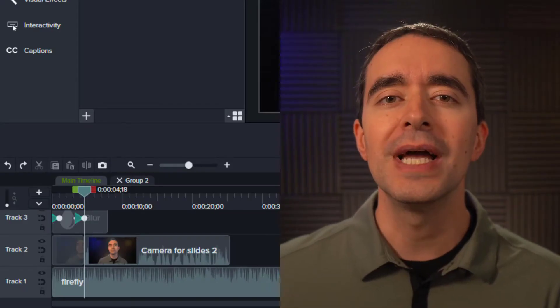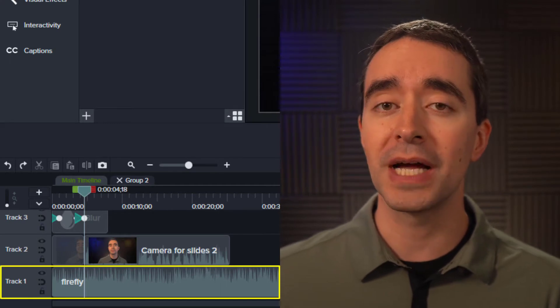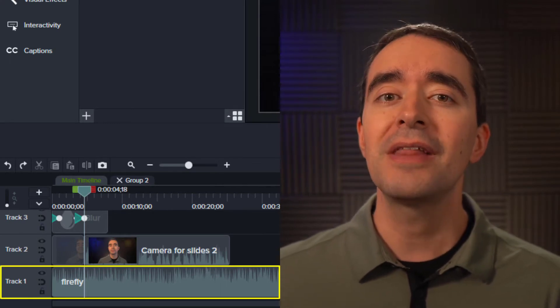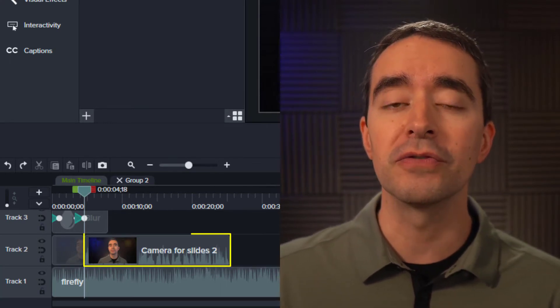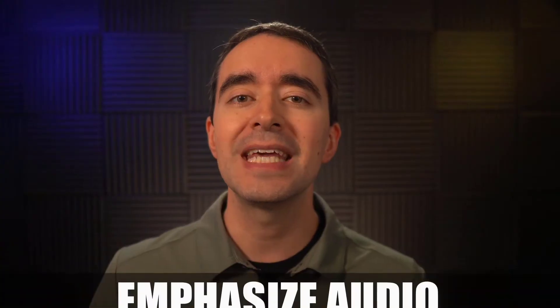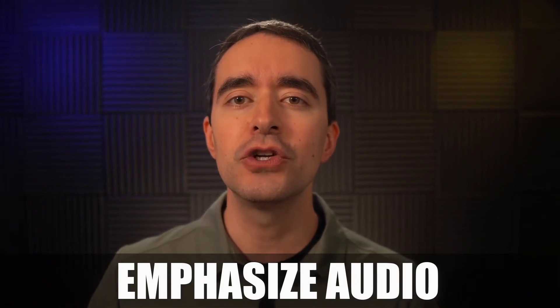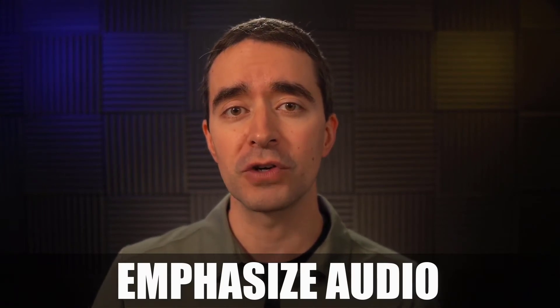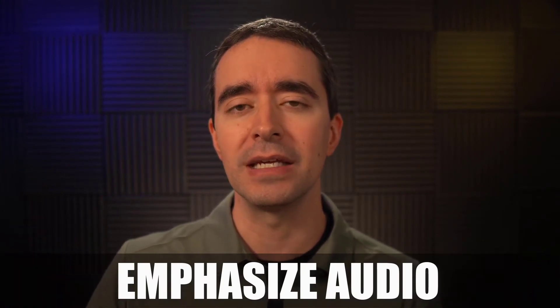For example, if you have a music track that you want to apply to your videos, then you don't want that music to overpower your voice. The Emphasize Audio effect allows you to choose your voiceover track and give it a priority in the audio.